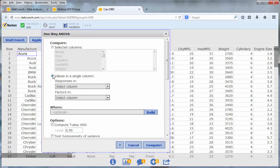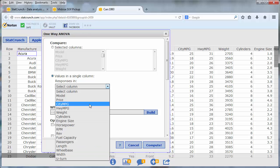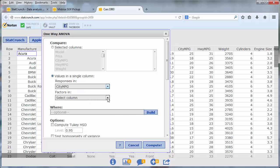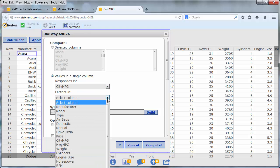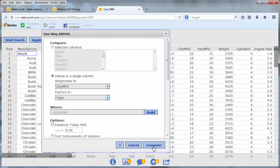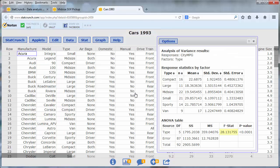And then we select the column for the responses, which is the city mileage, and the factors, which is the types of cars, and then press Compute.